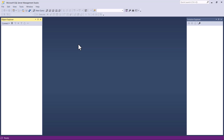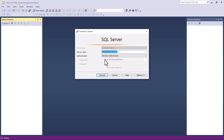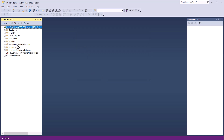Once you have installed SQL Server Management Studio, this is the view you are going to see when you execute it. All you need to do is click on connect. This is the connect to server window that will appear on your screen. The server type should be set to database engine, you would have a default server name from your installation, and the authentication should be set to Windows authentication. Then just click on connect.